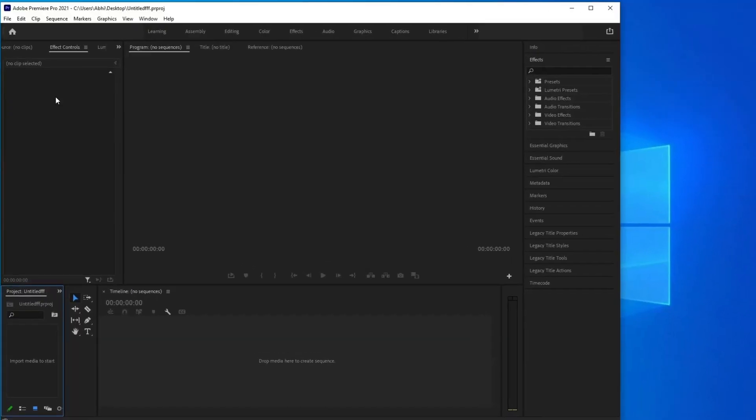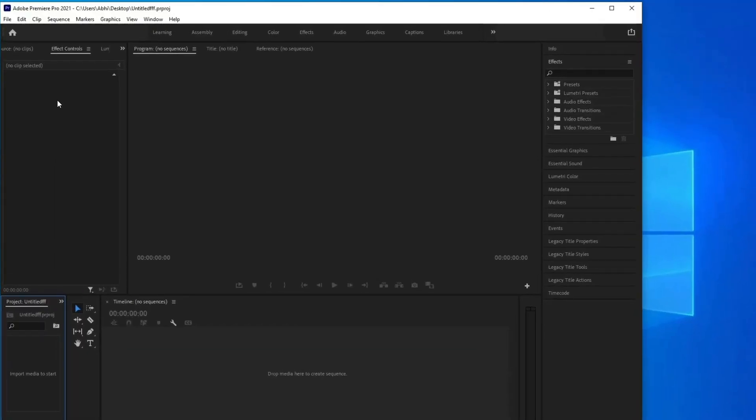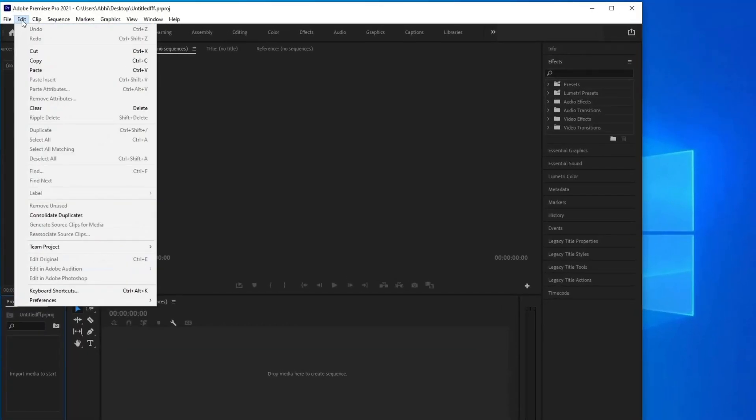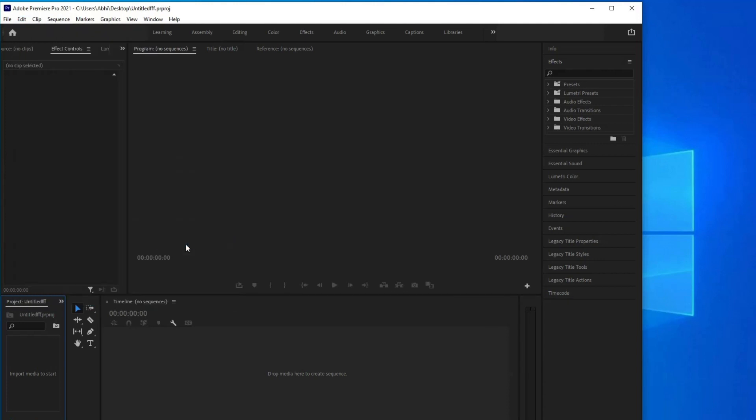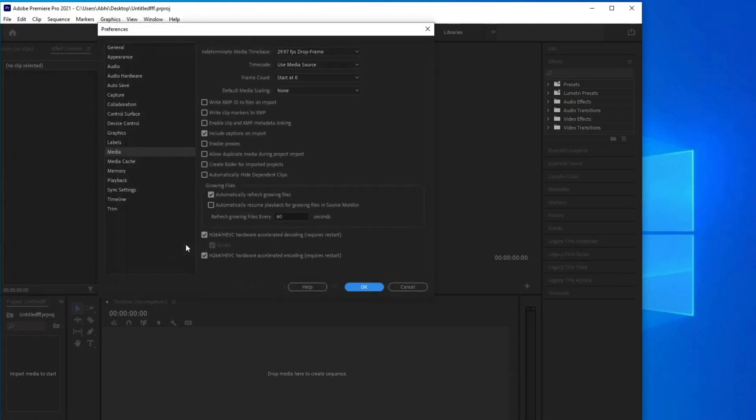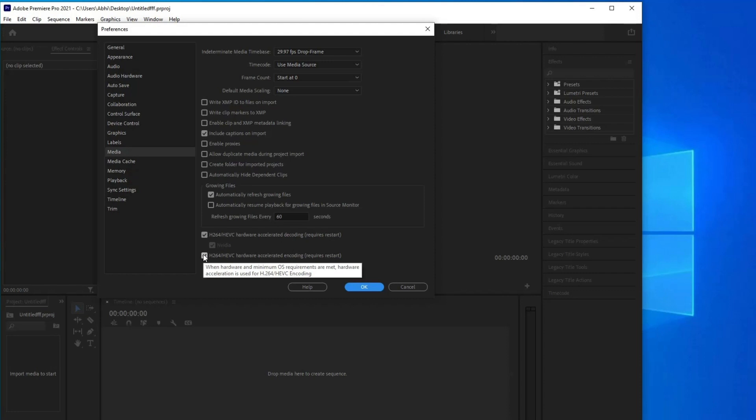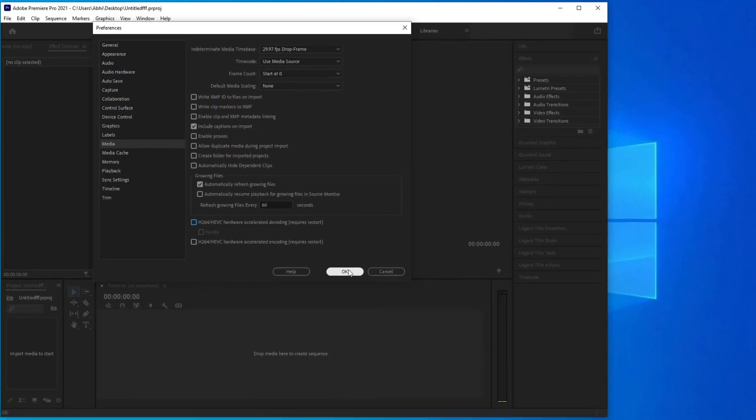Here are the steps to follow. Open Premiere Pro. Go to Edit, then Preferences, Media. Uncheck any hardware encoding options. Restart Premiere and the error should be gone.